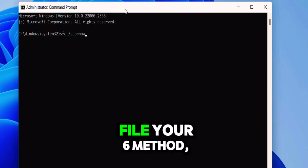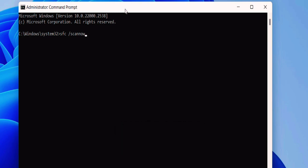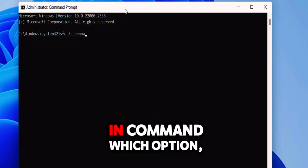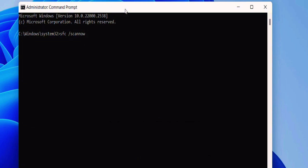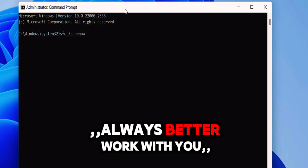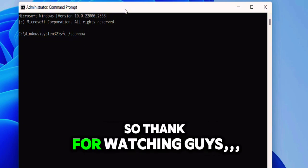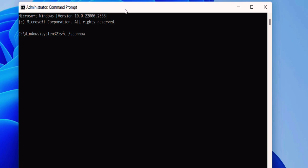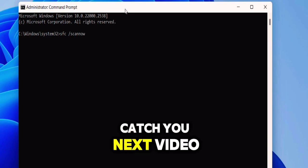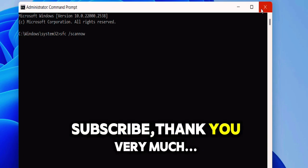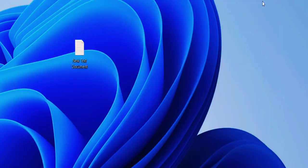So I have shown you six methods. So let me know in the comments which option worked better for you. So thank you for watching guys. Catch you in the next video. Please like, share, and subscribe. Thank you very much.